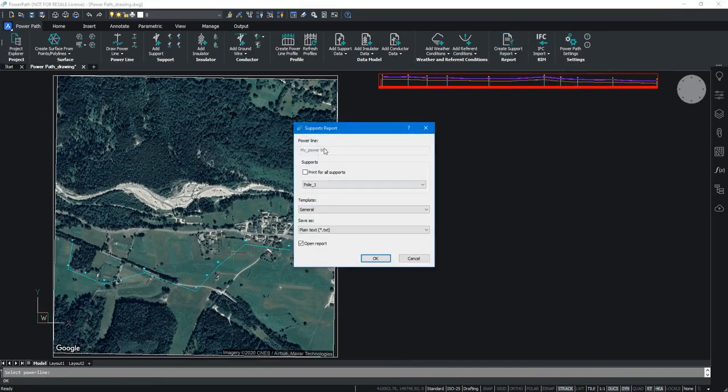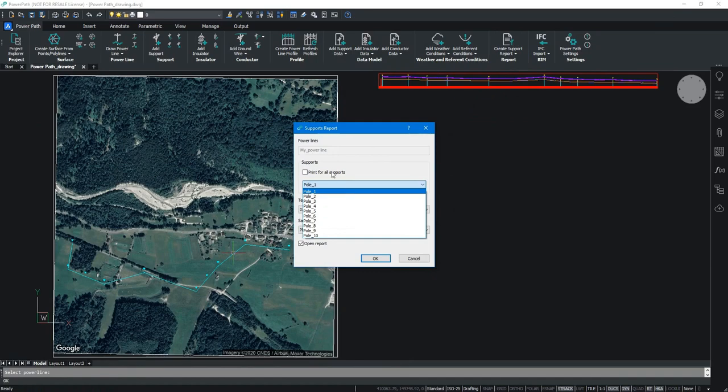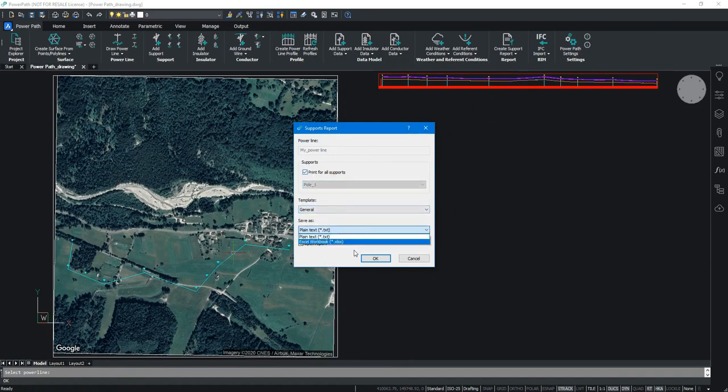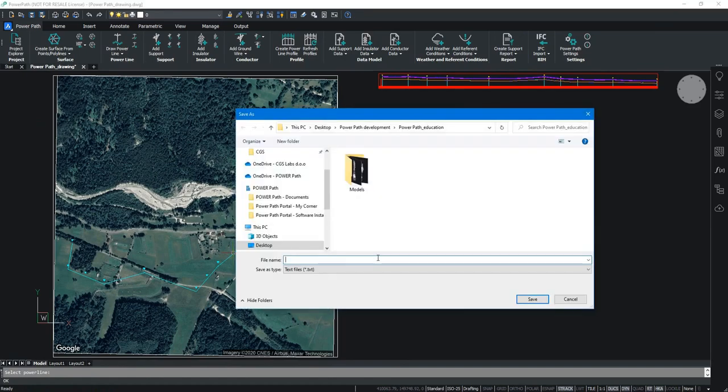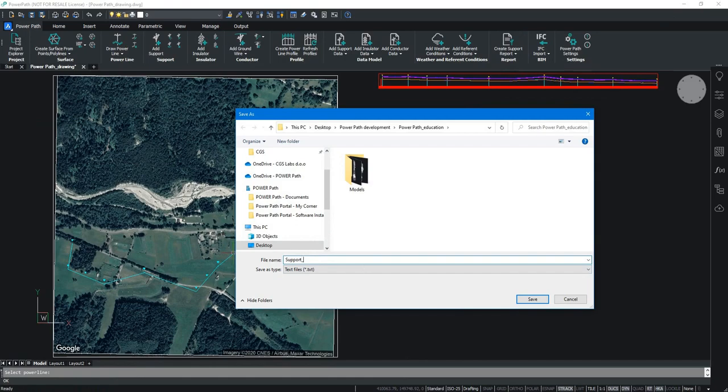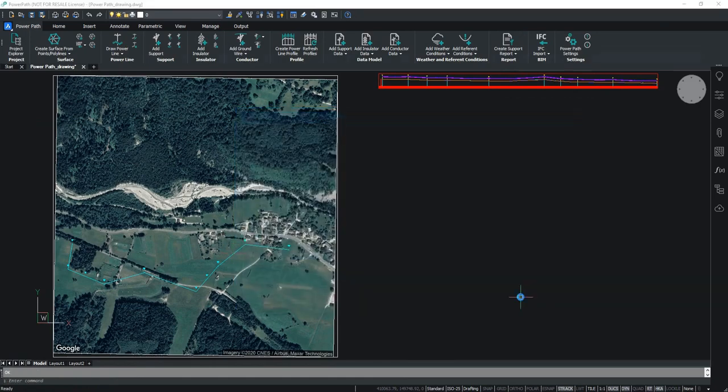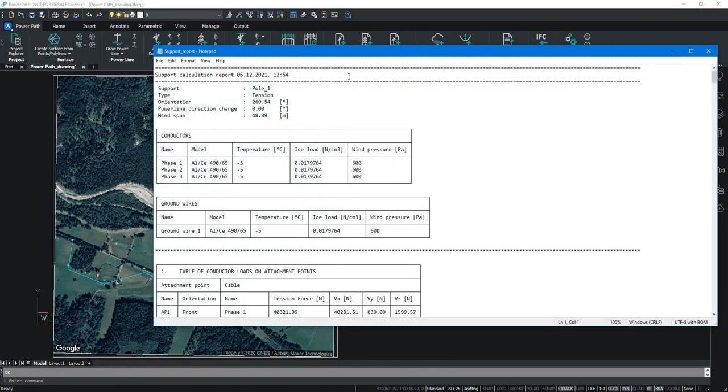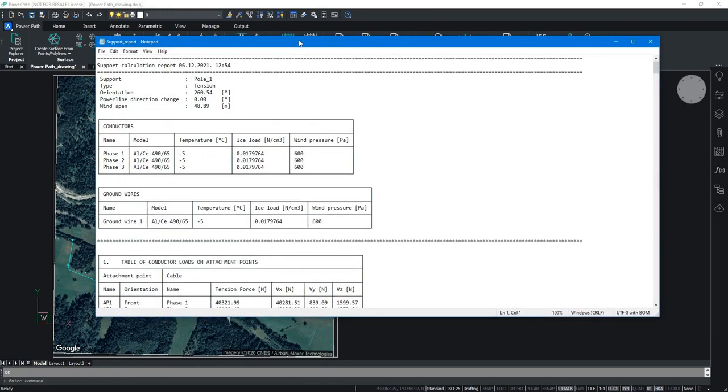If you want to get loads on supports you have to choose support report. In our case in the opening window we will choose for all supports and save in the txt format. Type the name of the report and save it. The report will open automatically and in the report you can see the loads per supports.